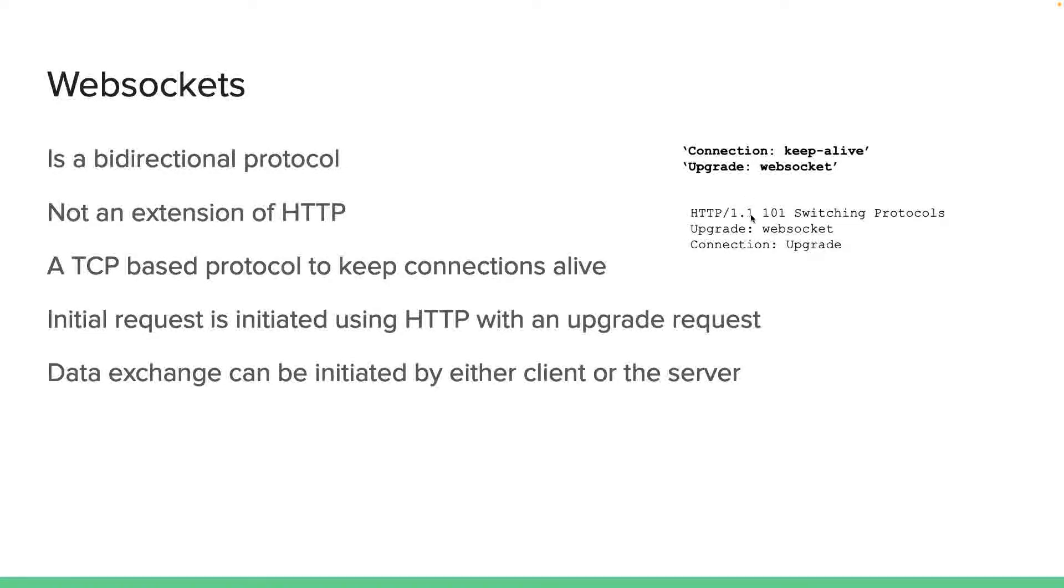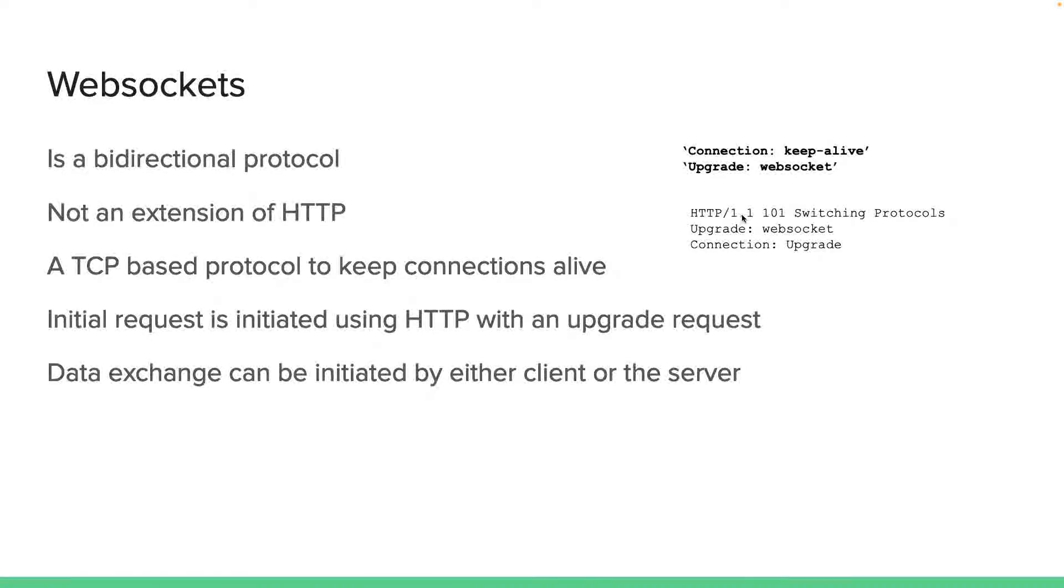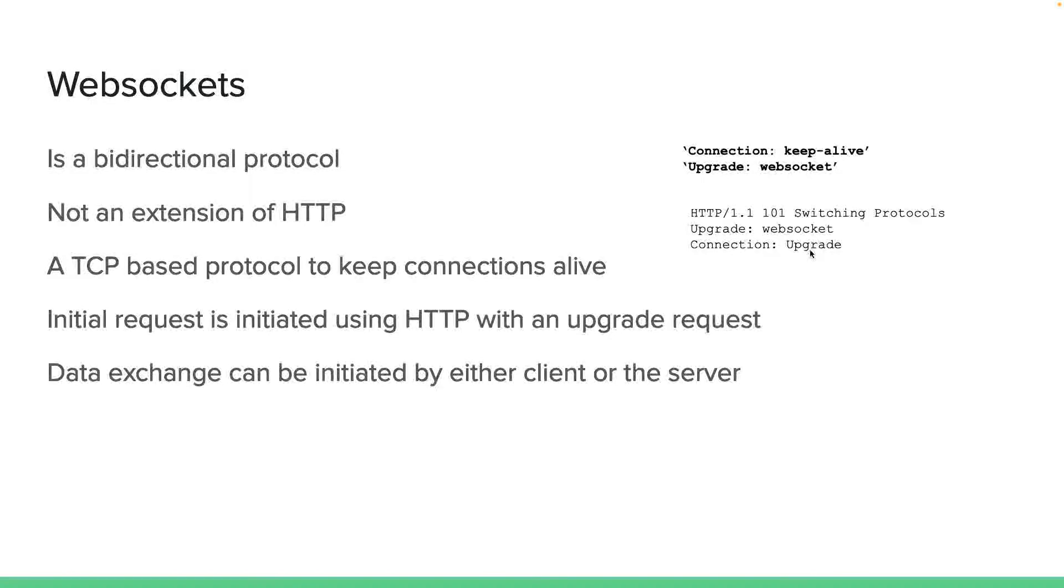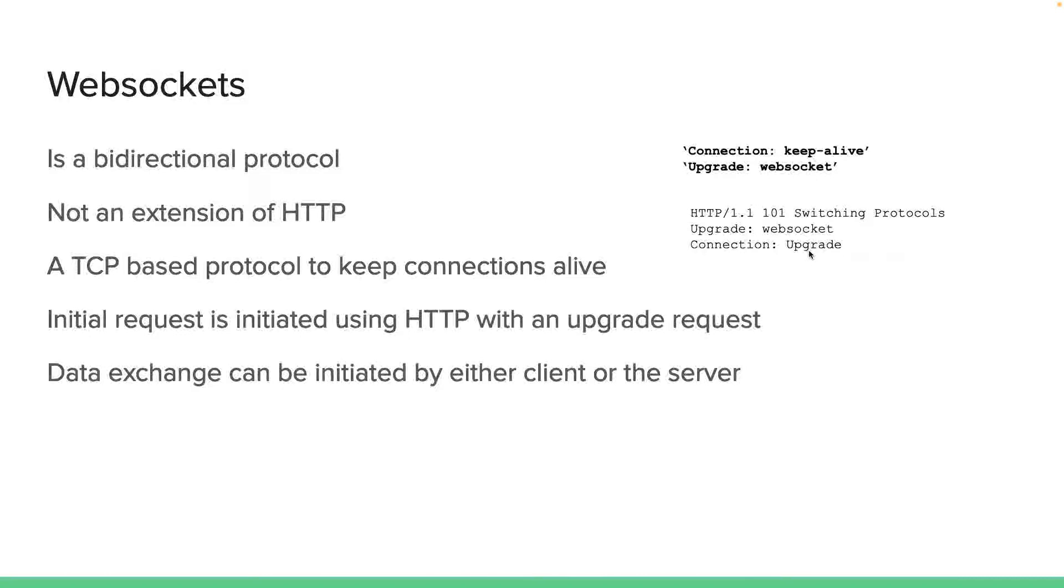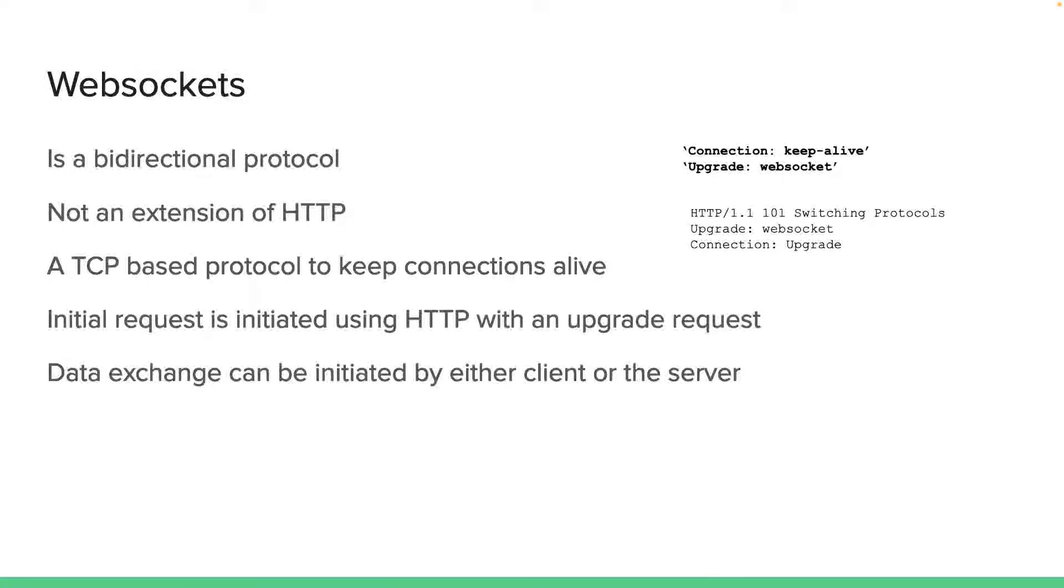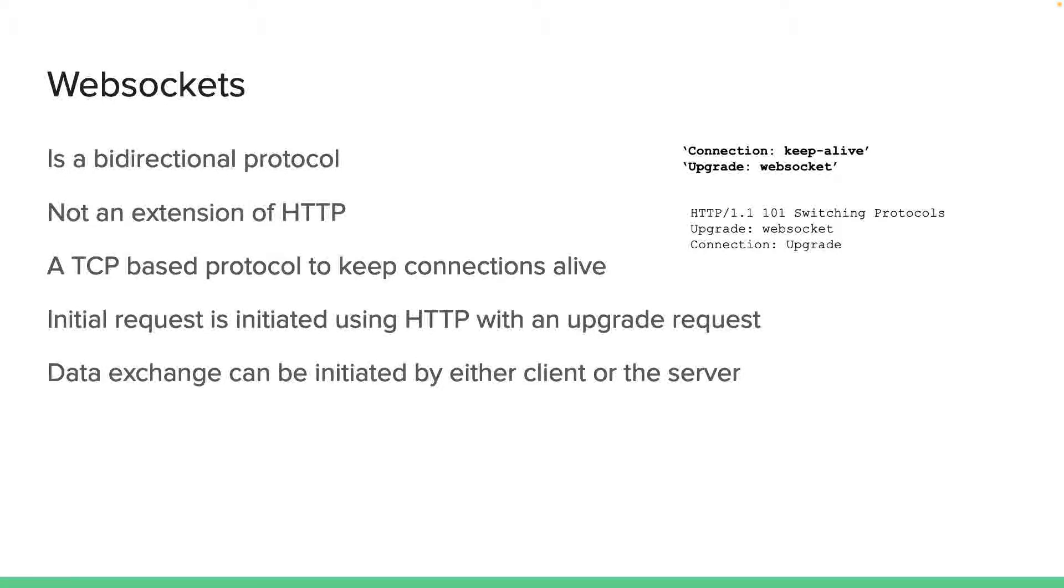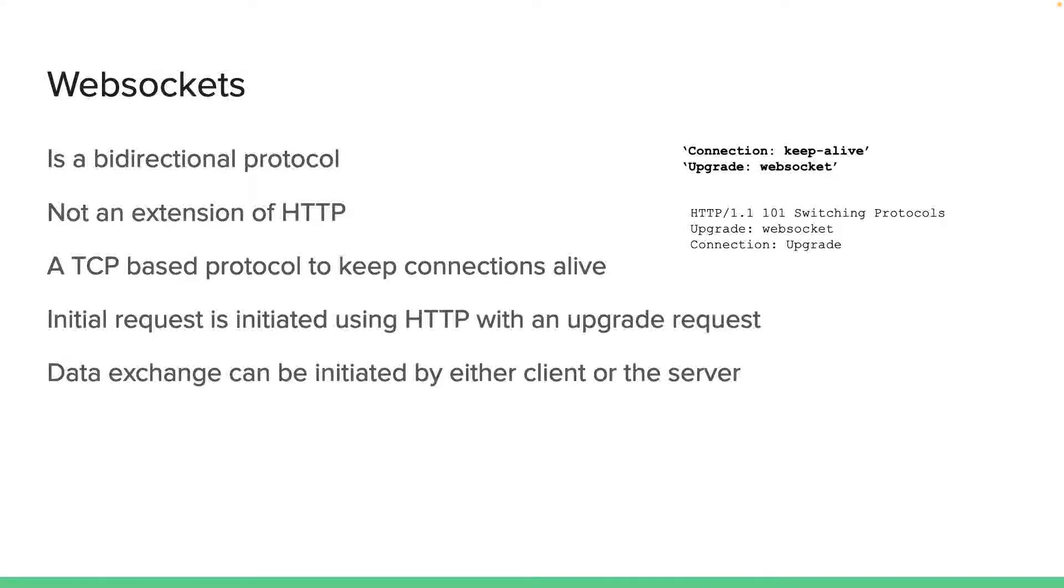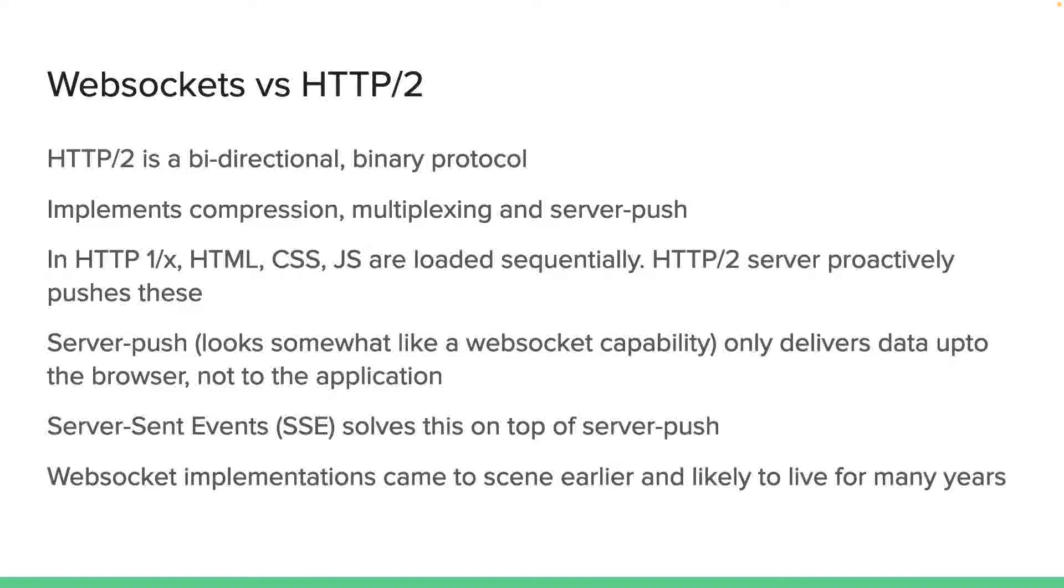As you can see, this is a 1.1 protocol, and it says upgraded to web socket, and connection is now upgraded. From this point on, the client can communicate with the server over the web socket protocol, and the server will also communicate with the client using the web socket protocol. As you can also see, the data exchange can be initiated by either the client or the server. This is quite vital for applications like what I spoke about earlier—chat applications, live game score applications, and so forth. It's quite important that data transfer is initiated by either party.